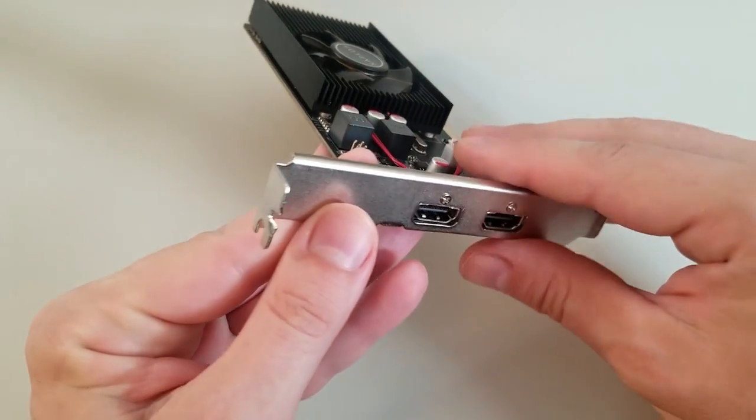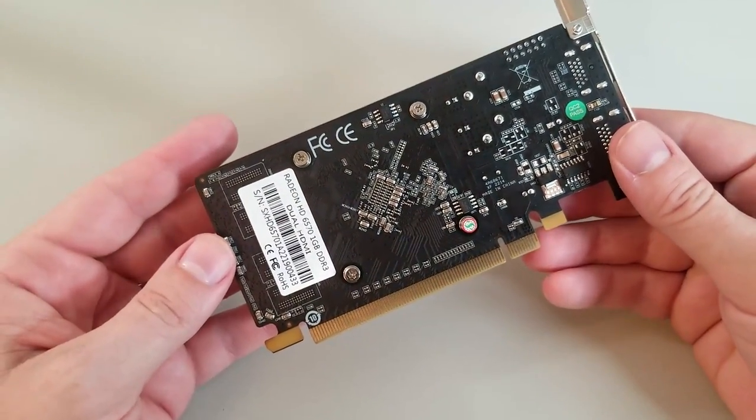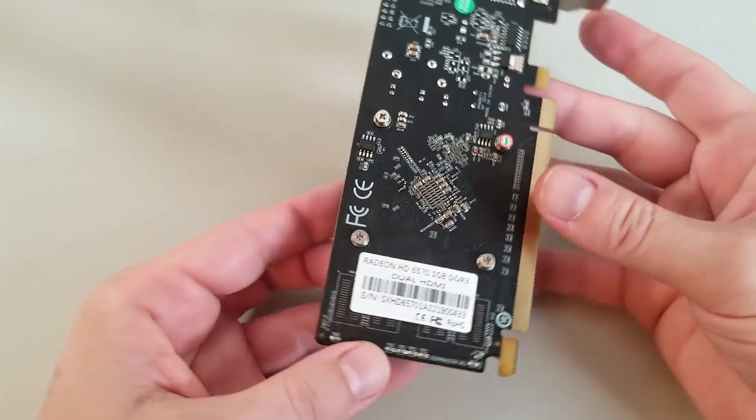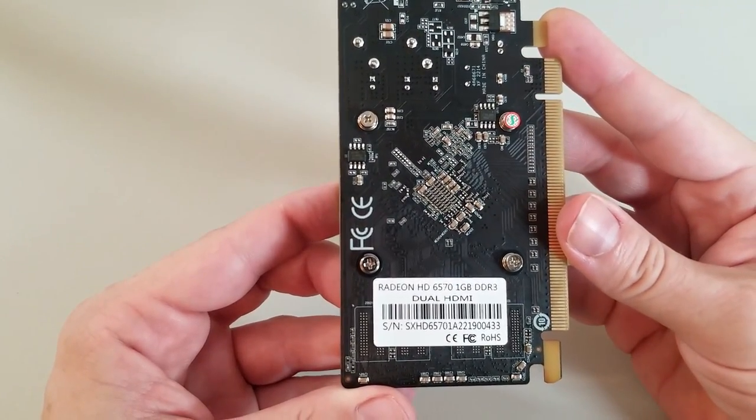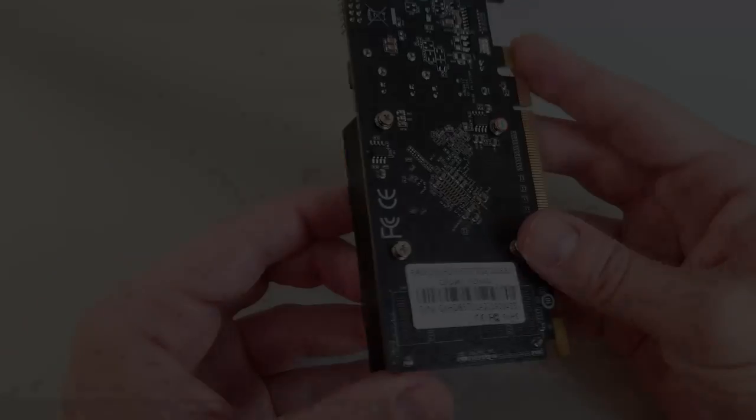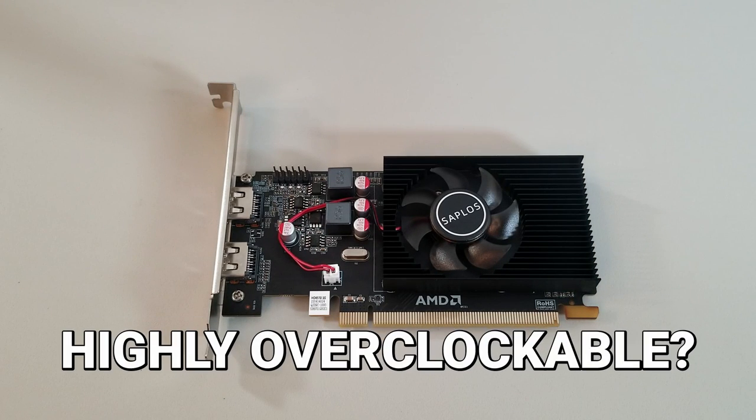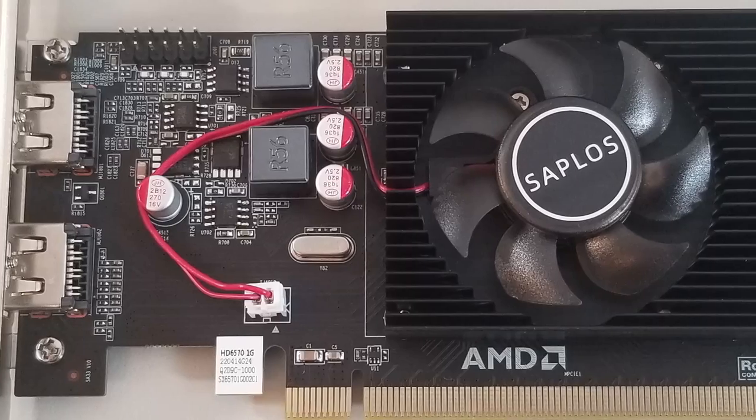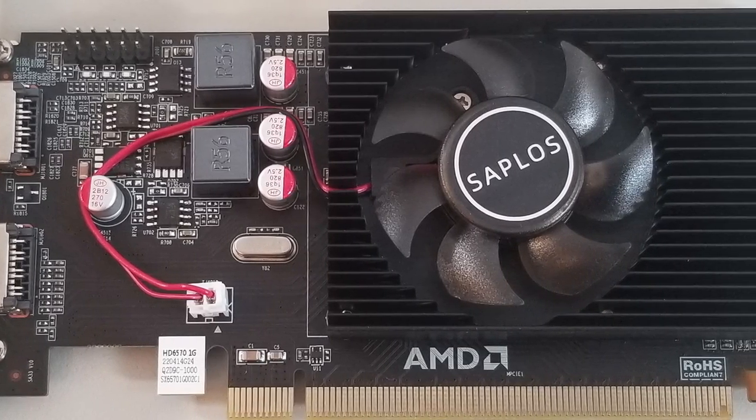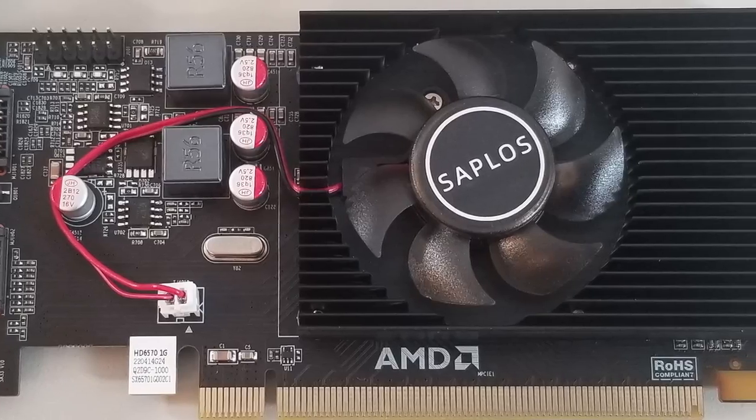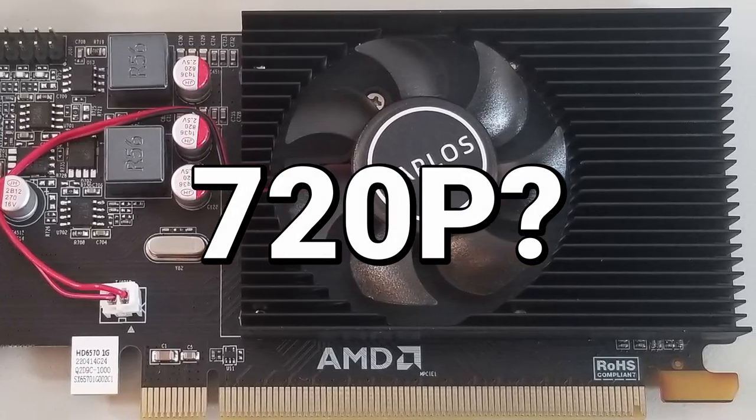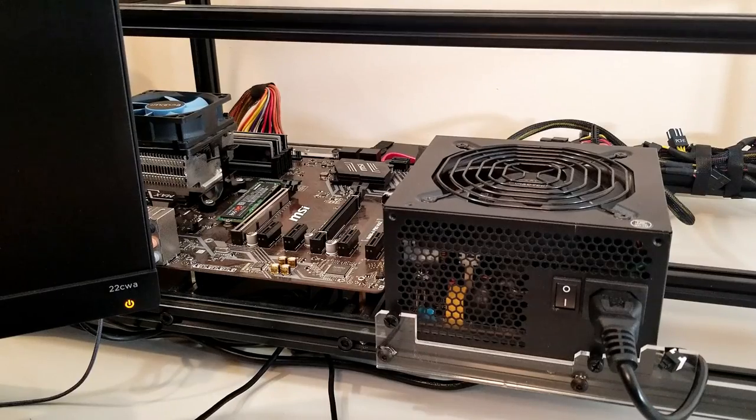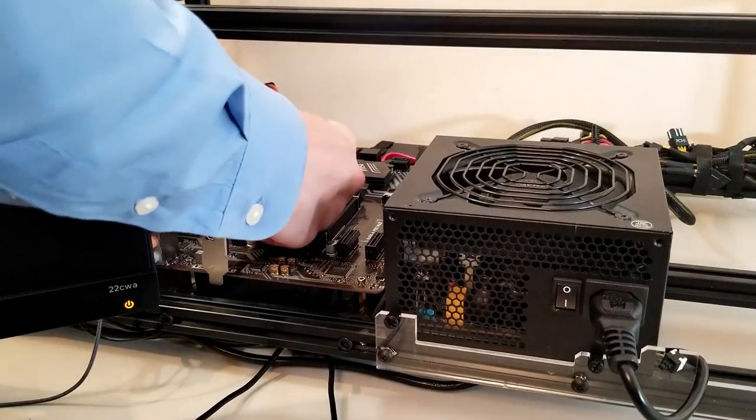While I certainly wouldn't recommend anyone go out and purchase one of these cards today, as there are far superior, more modern options available, this card is from a generation that is known to be highly overclockable. So I'm thinking, can we maybe squeeze some no-frills 720p performance from this little guy? Let's tweak this thing, run some tests, and find out.